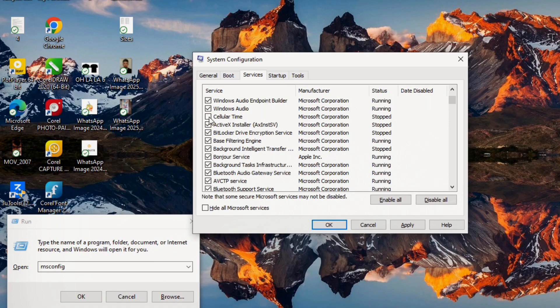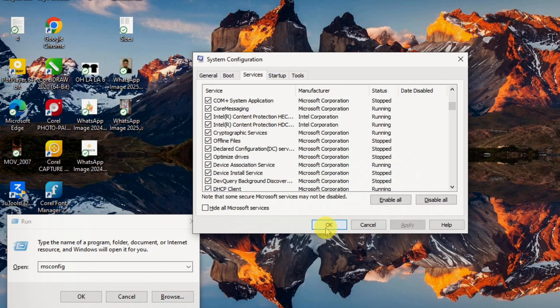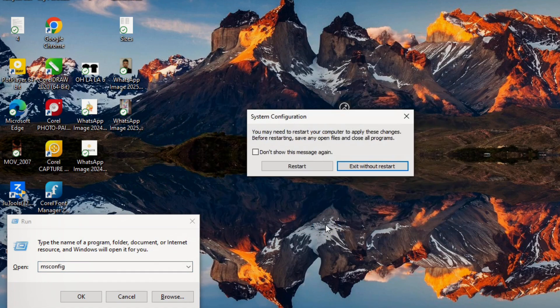Once you're done, click apply and then OK. If prompted to restart, choose exit without restart for now, as we have more optimizations to do.